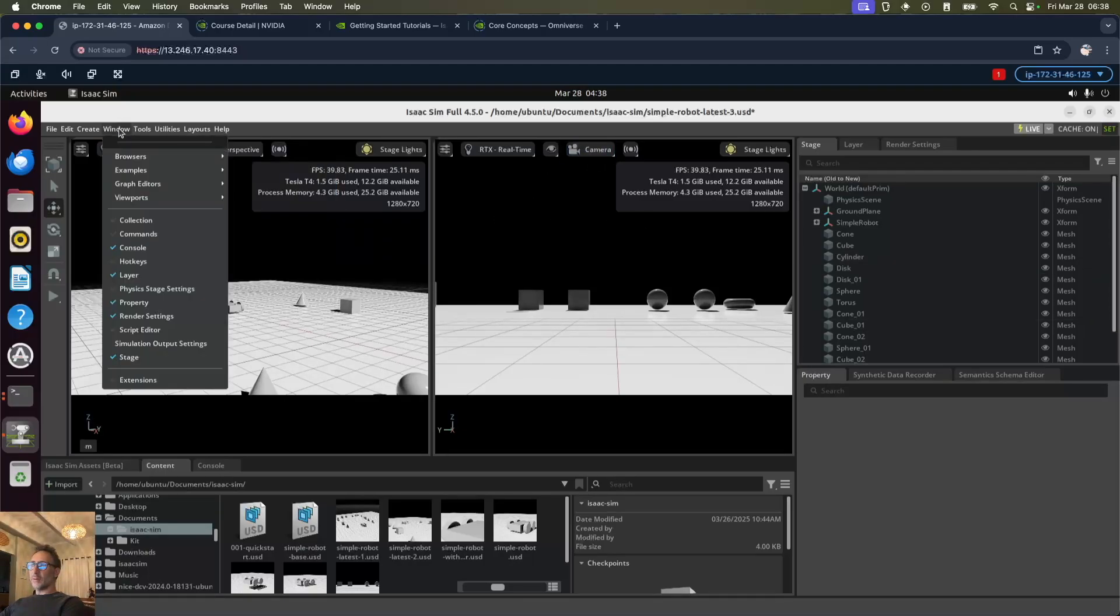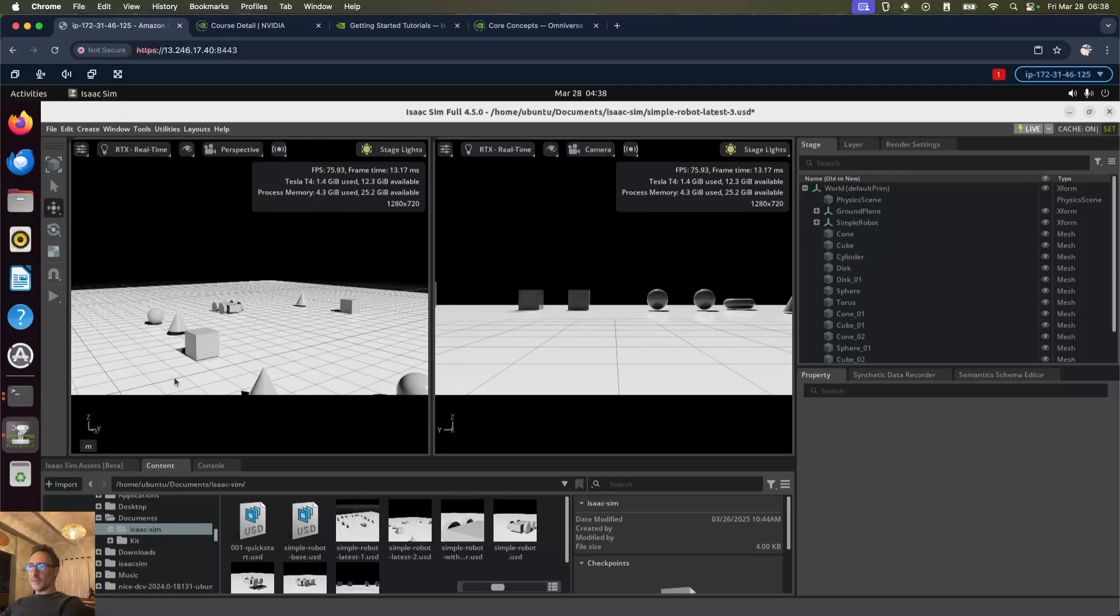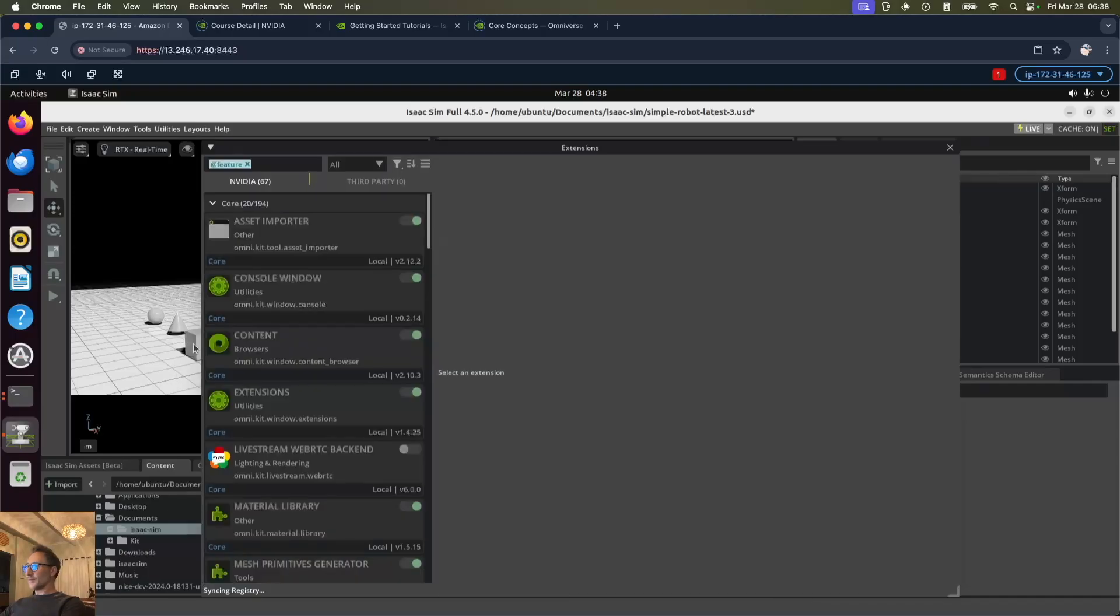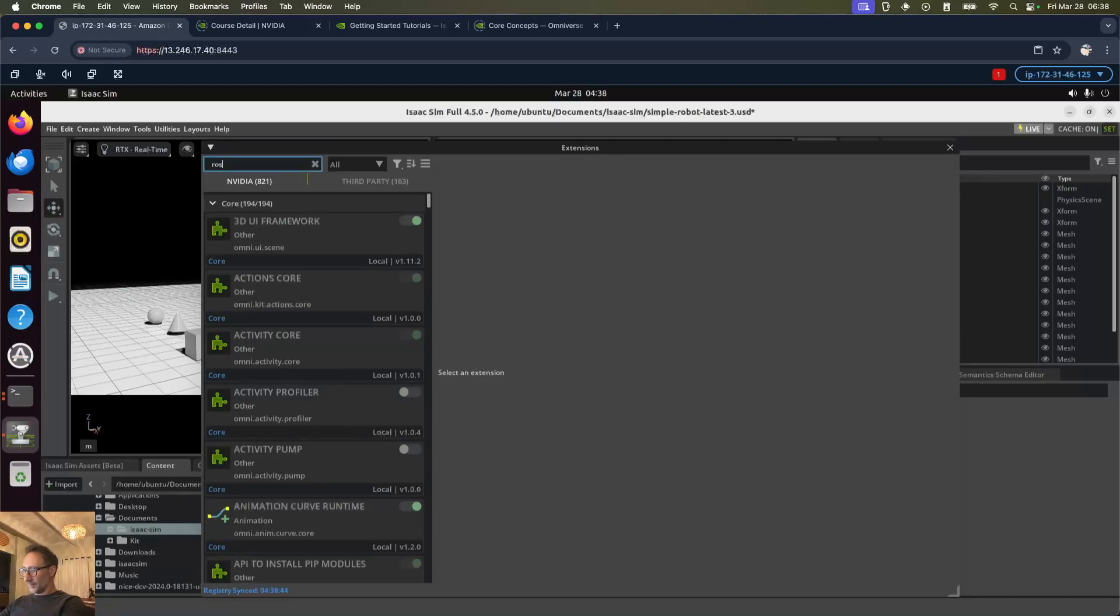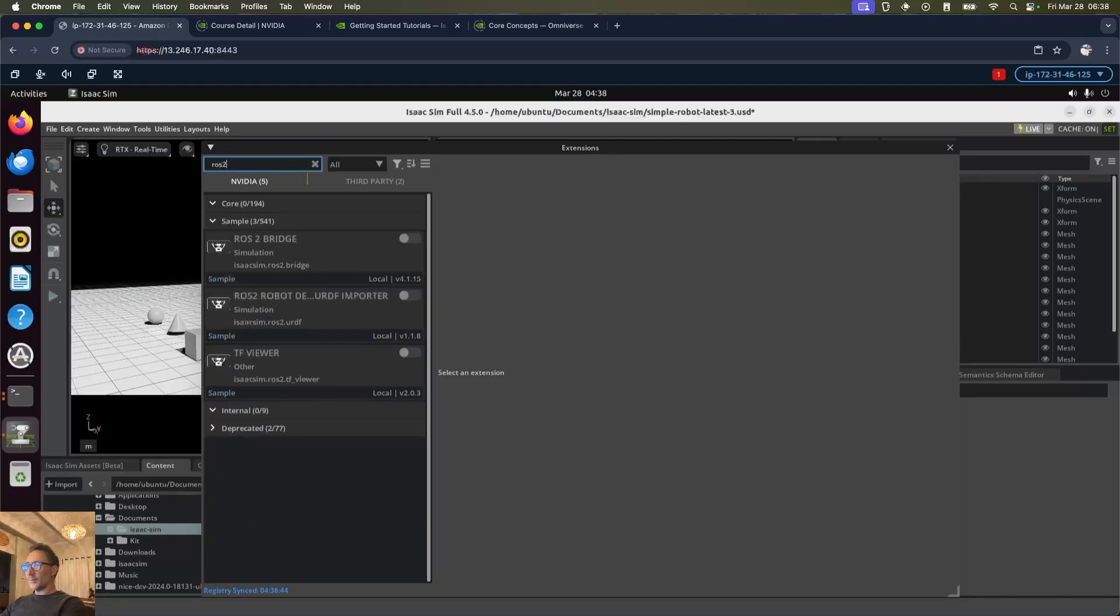Now we're going to go to window extensions and search for ROS2. We're going to enable the ROS2 bridge.